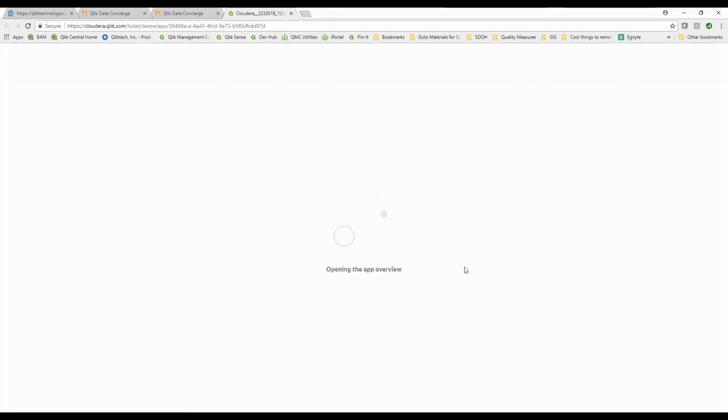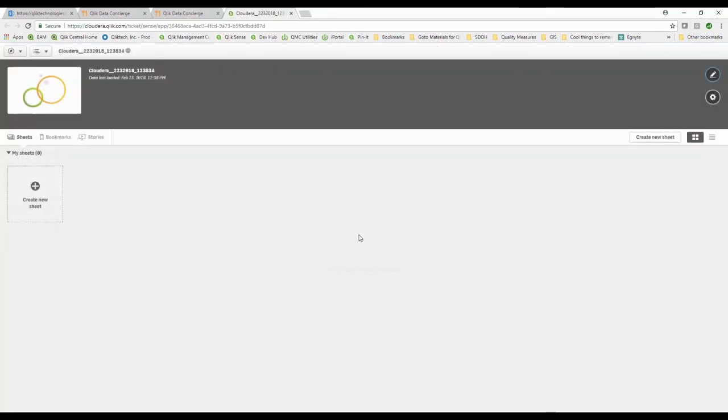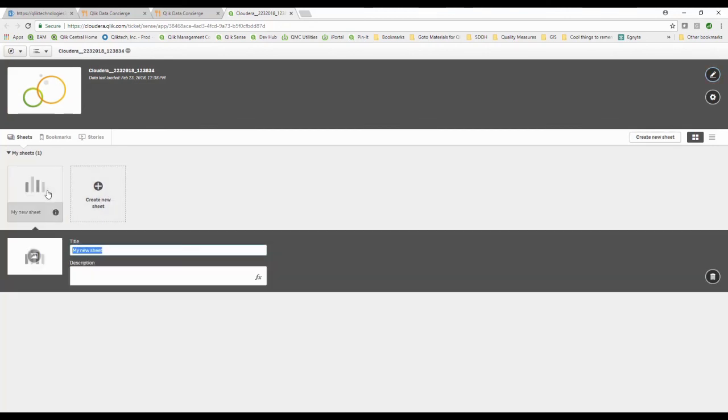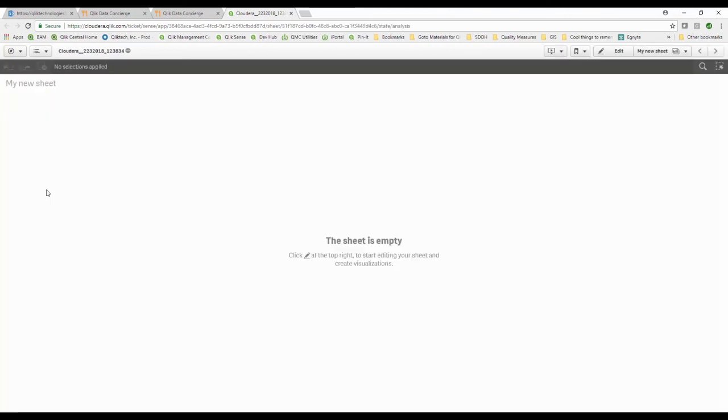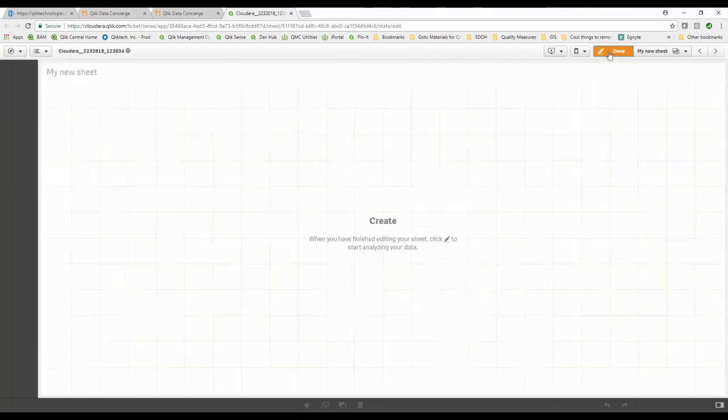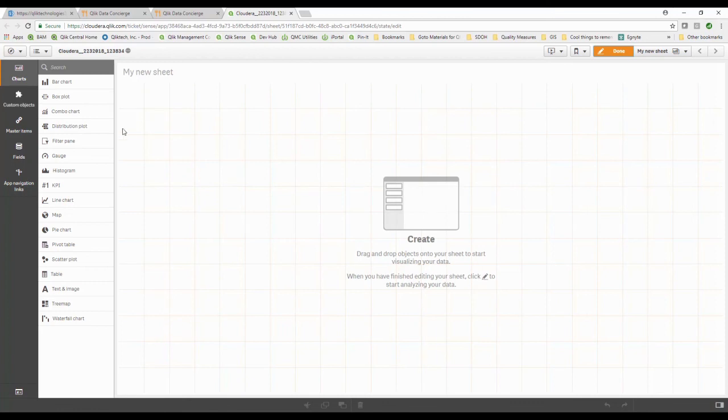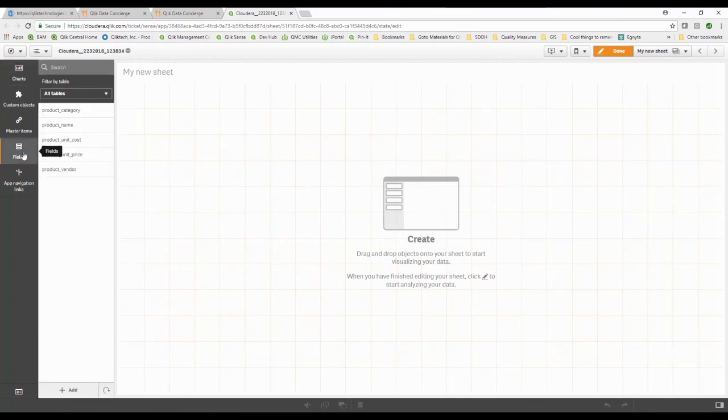I want to start playing with my data. I want to be ready to go. I go out, I create my new sheet. Typical Qlik Sense stuff. What I'm going to do is come down to fields and oh my gosh there's the fields I've chosen.